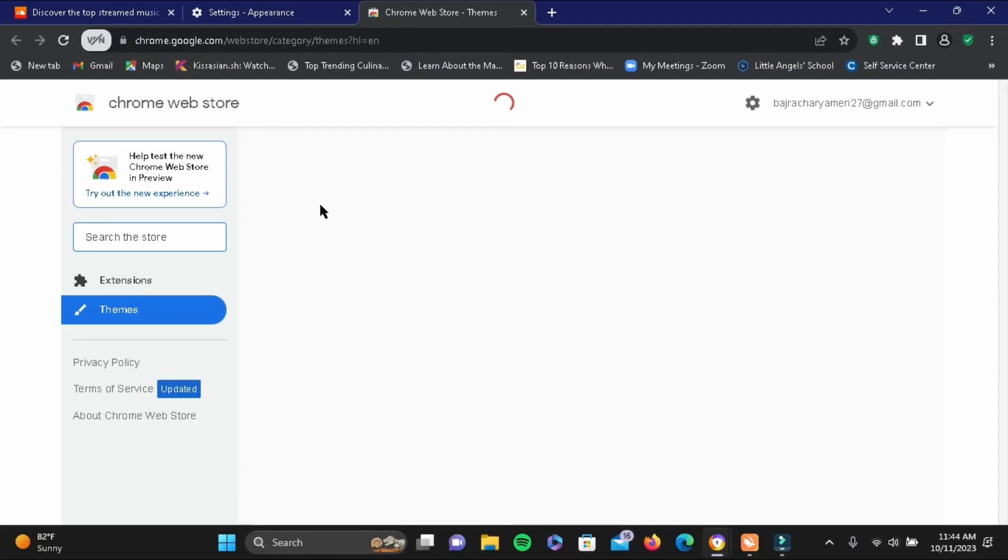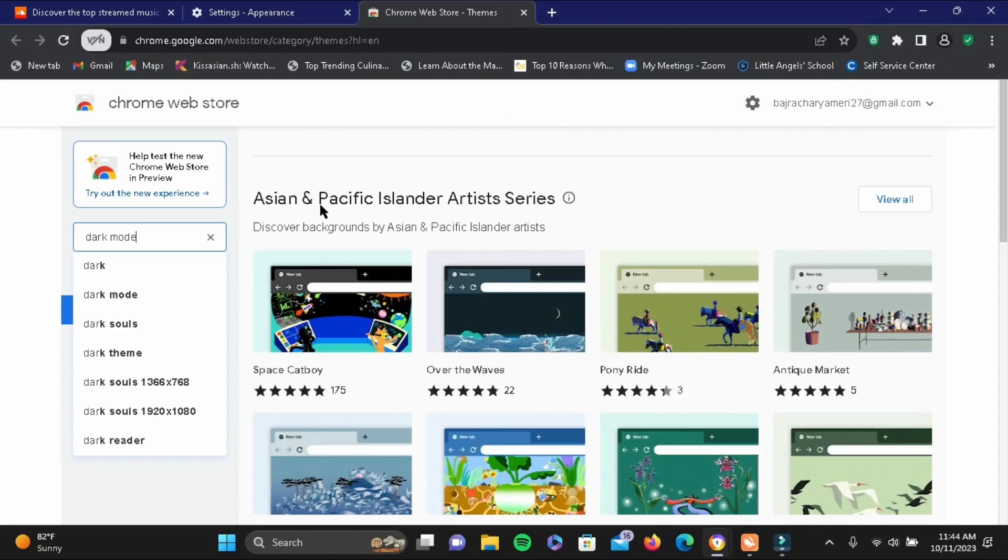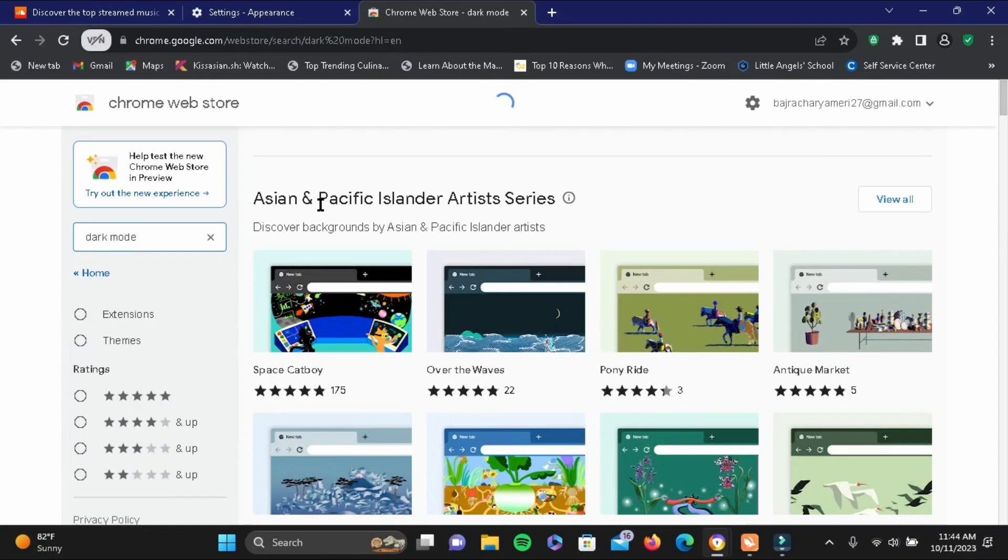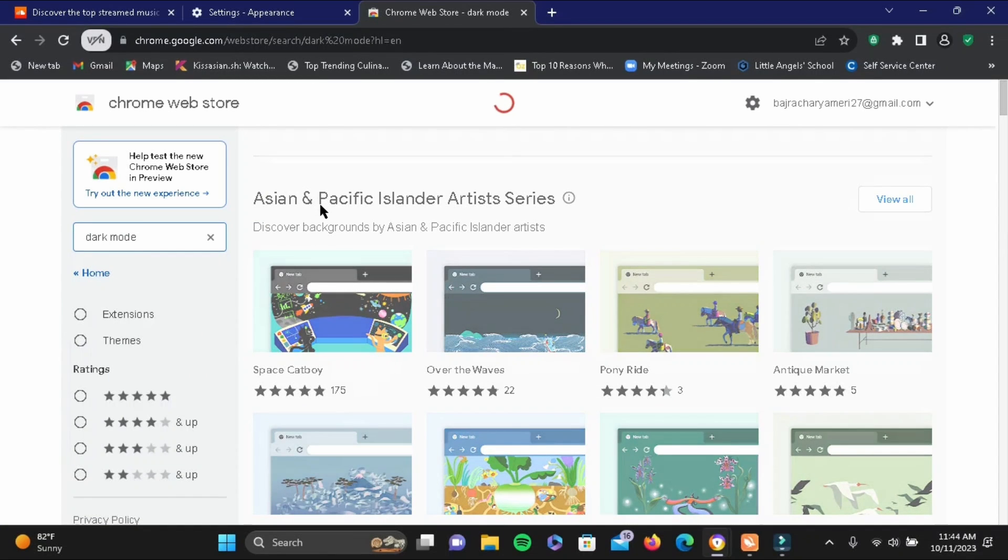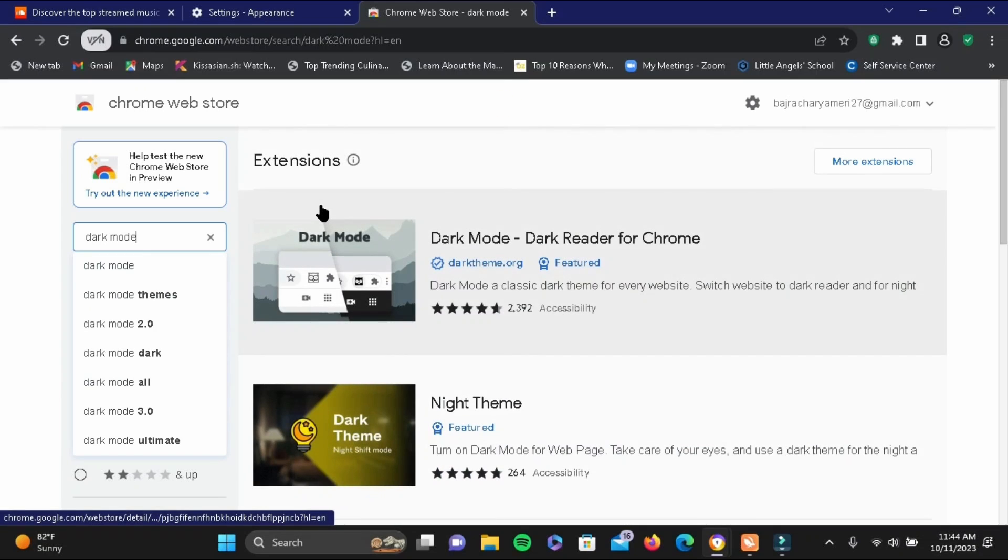Now in the search bar, search for dark mode and then tap enter.